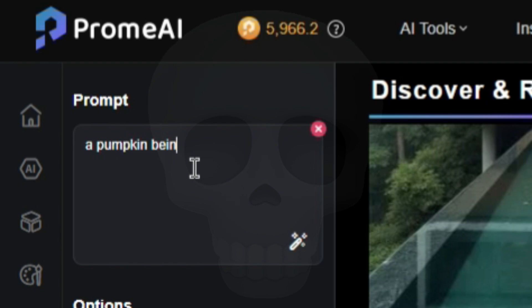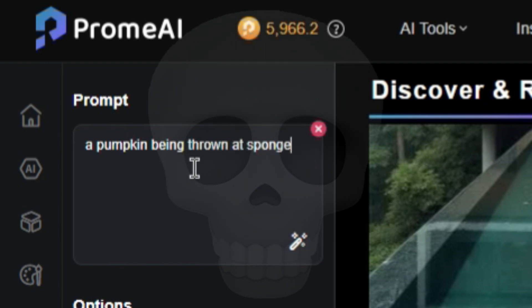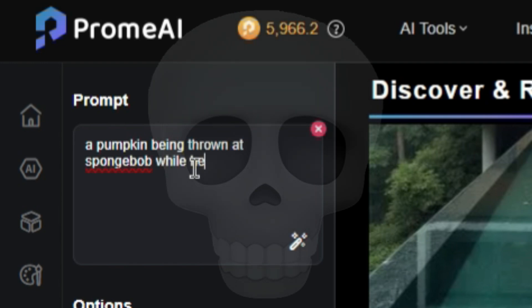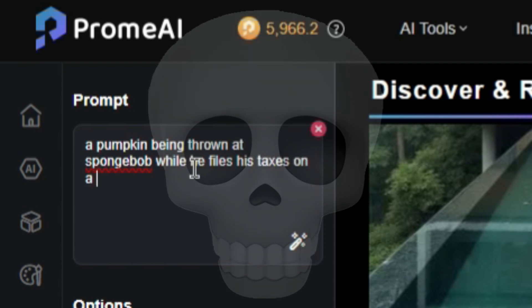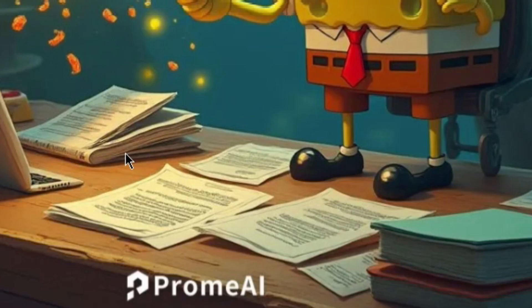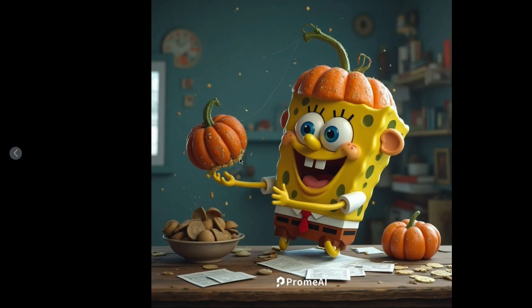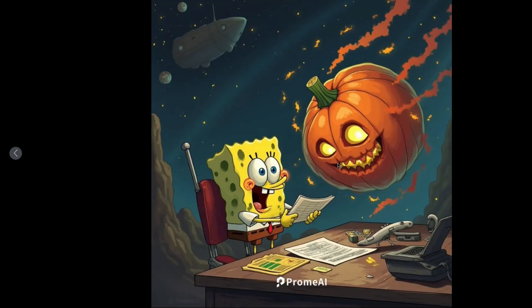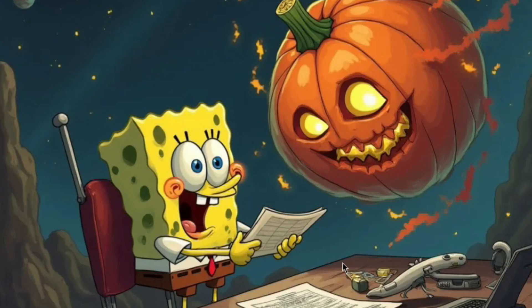A pumpkin being thrown at Spongebob while he files his taxes on a beautiful... That's not bad. That's really not bad. He's filing his taxes. It actually looks really good. There's a pumpkin flying, there's a spaceship in the sky, he's filing his taxes. There's no problems with it — that's what I asked for.